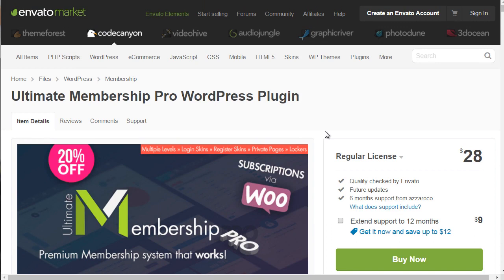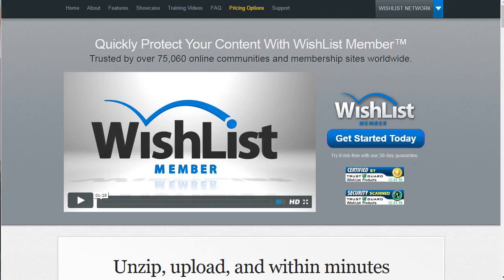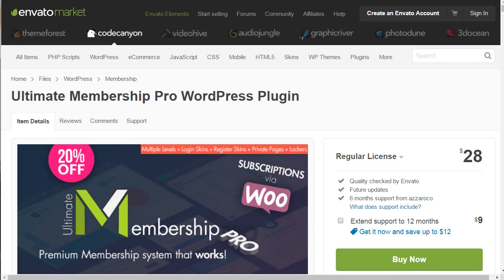There is another script for WordPress called Wishlist Member — we have tested it and in my opinion it's very powerful, but I feel like I get more bang for my buck with the Ultimate Membership Pro.